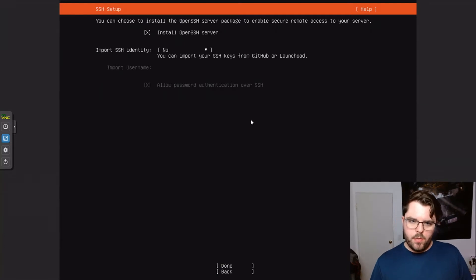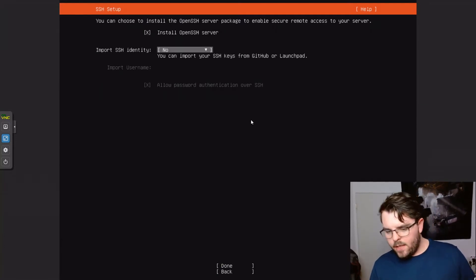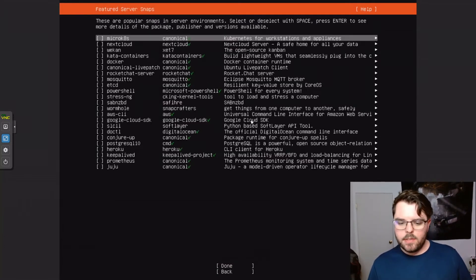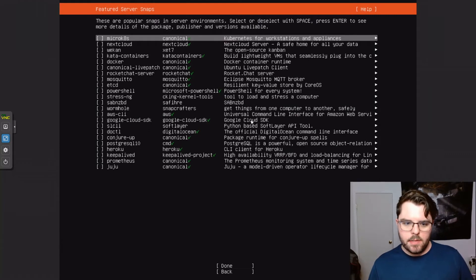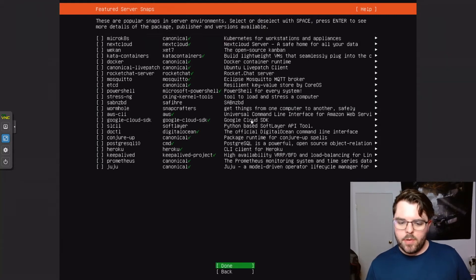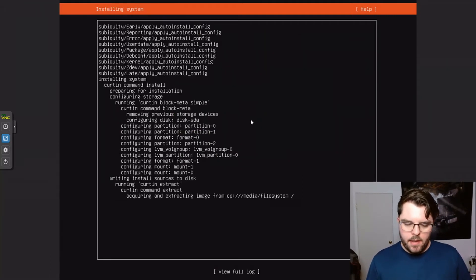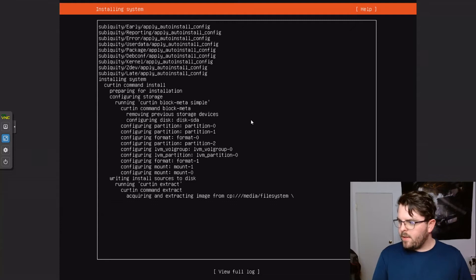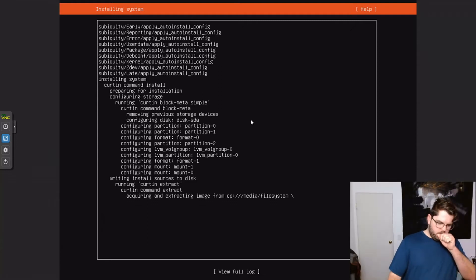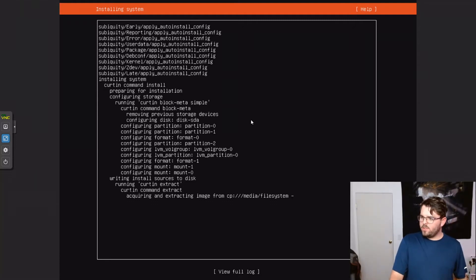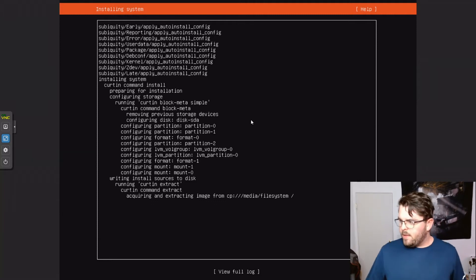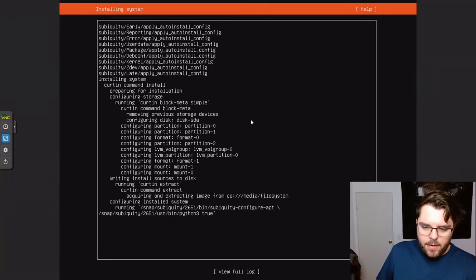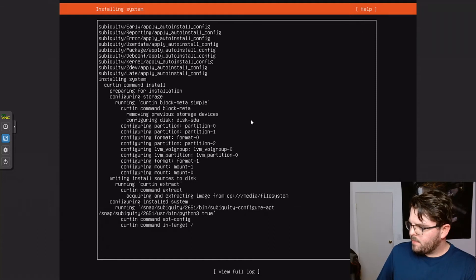We do want to make sure we install the OpenSSH server. Select done. We can skip the rest of these. Done. And now it's installing. And I'm going to fast forward to the portion where it installs and come back in just a minute.